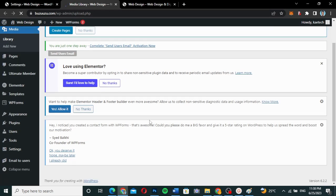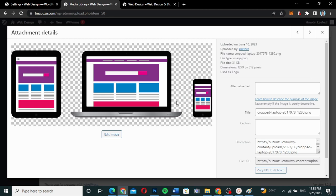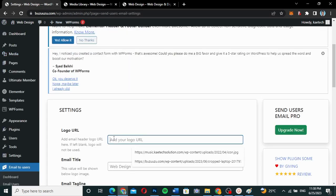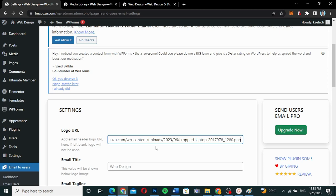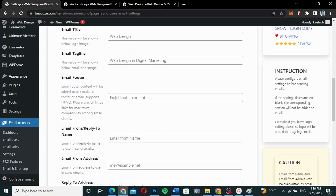This is the logo I'm using on my website. I'll click on it and under File URL, I'll copy the URL to clipboard. Then I'll come to the Settings and add it to the Logo URL field. You can also set an email title — I'll leave mine as 'Web Design' — and an email tagline, which I'll also leave as is.